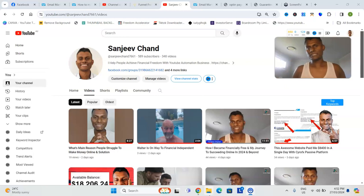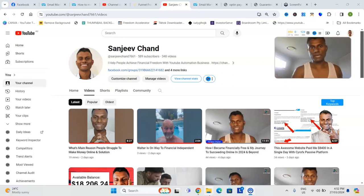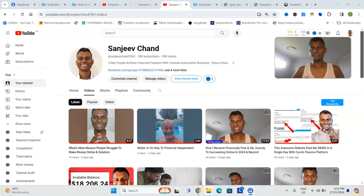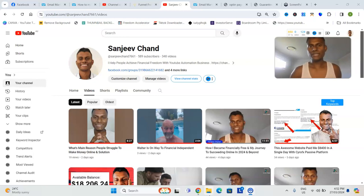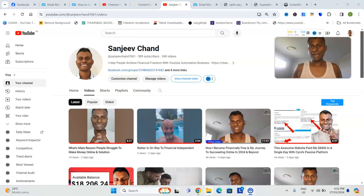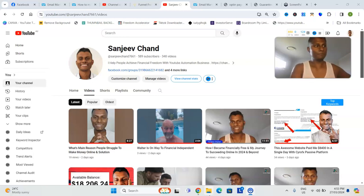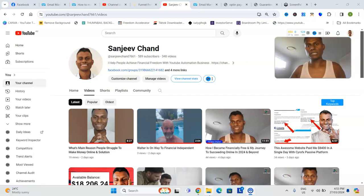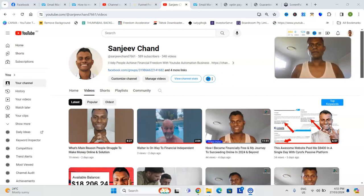Number three, the mistake people are making is they're hiring the wrong talent for their YouTube automation channels. If they want to have a sporting channel, they're hiring voiceover artists from the Philippines who has a thick accent, and your audience won't actually relate to what is actually speaking. Mainly what people do is they go to all these cheap websites, for example OnlineJobs.ph, and hire talents from there.